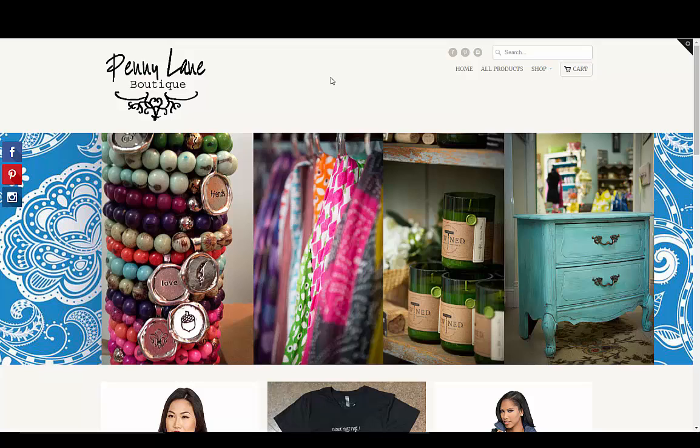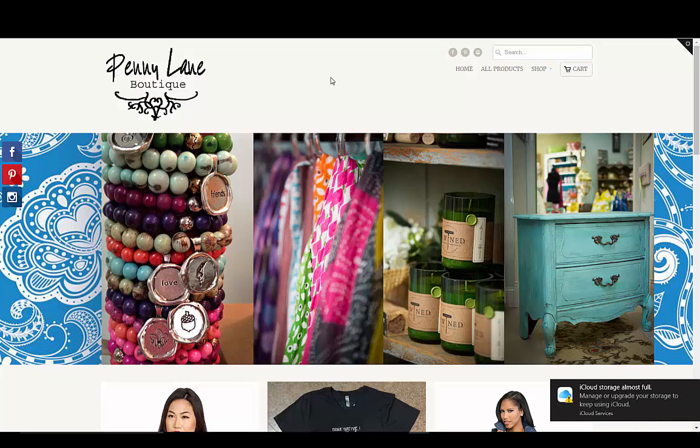Hello, this is Kevin with Pinehurst Websites and today I'm going to show you how to set up free shipping on your Shopify website.